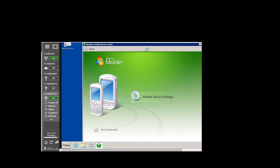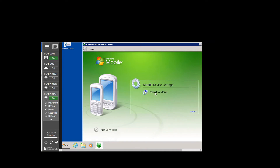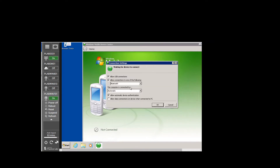This is the Windows Mobile Device Center interface. We click on Mobile Device Settings, then click on Connection Settings. On the Connection Settings screen, we are going to select all of the checkboxes — including 'Allow USB connections' and 'Allow data connection on device when connected to this PC.' Then we click OK.